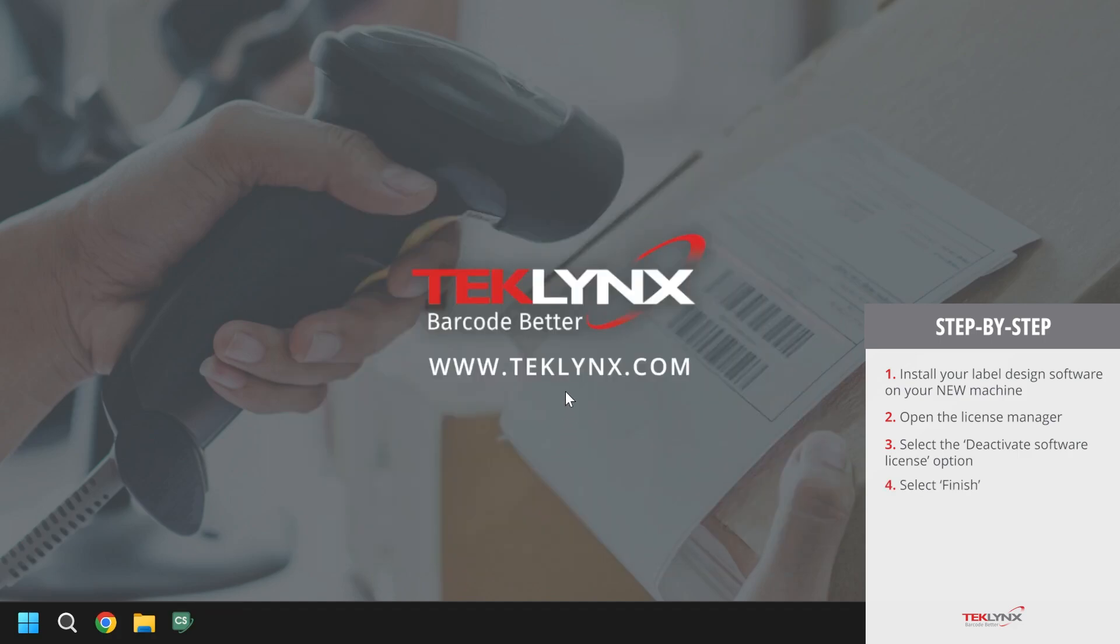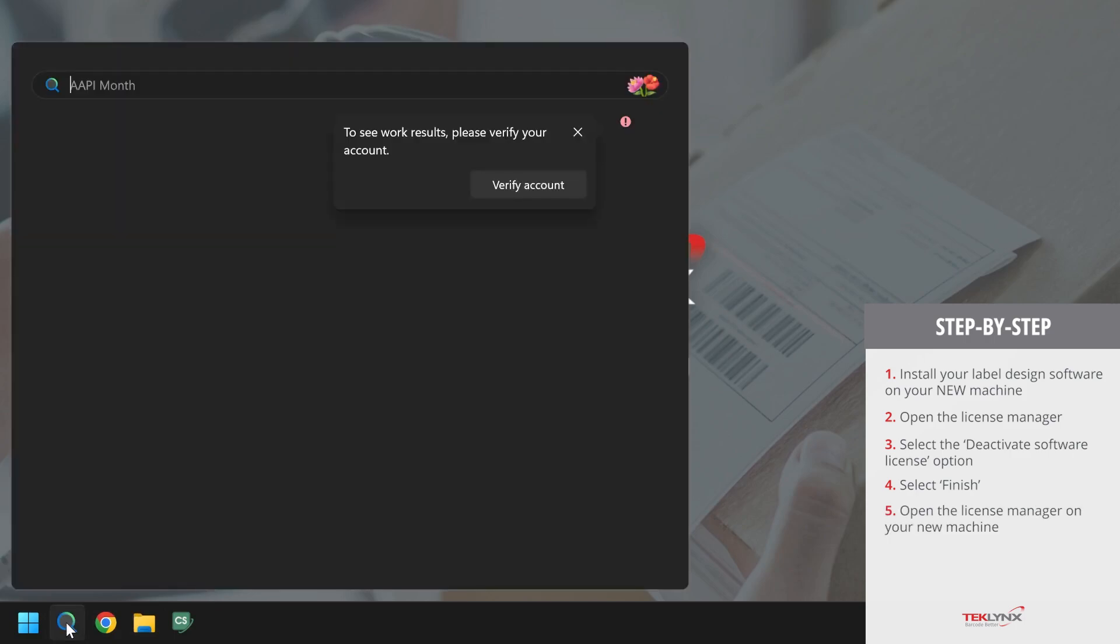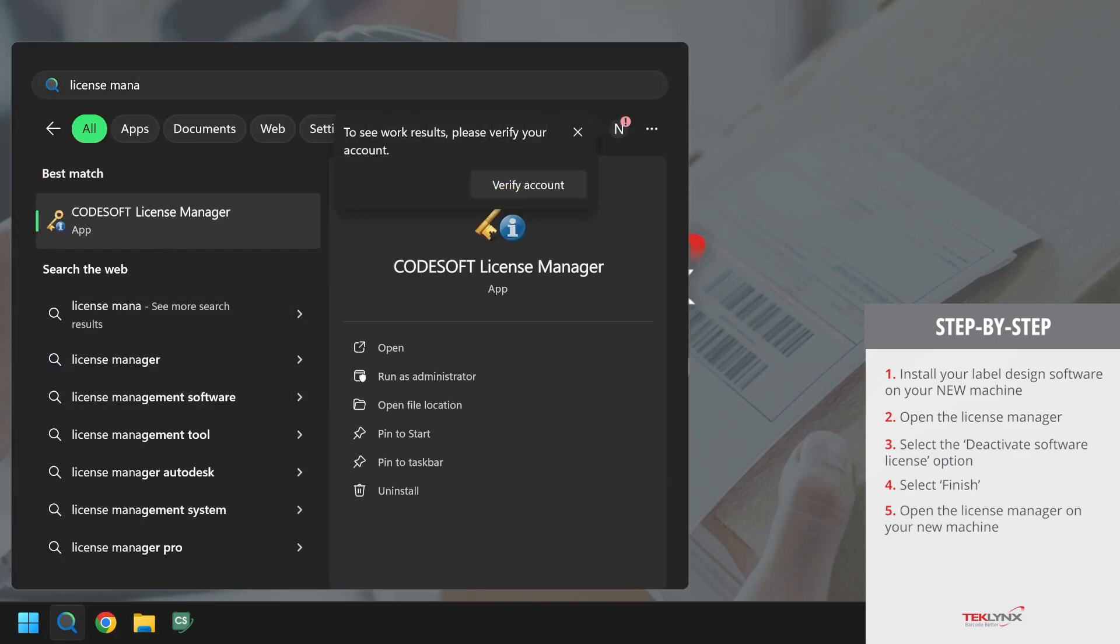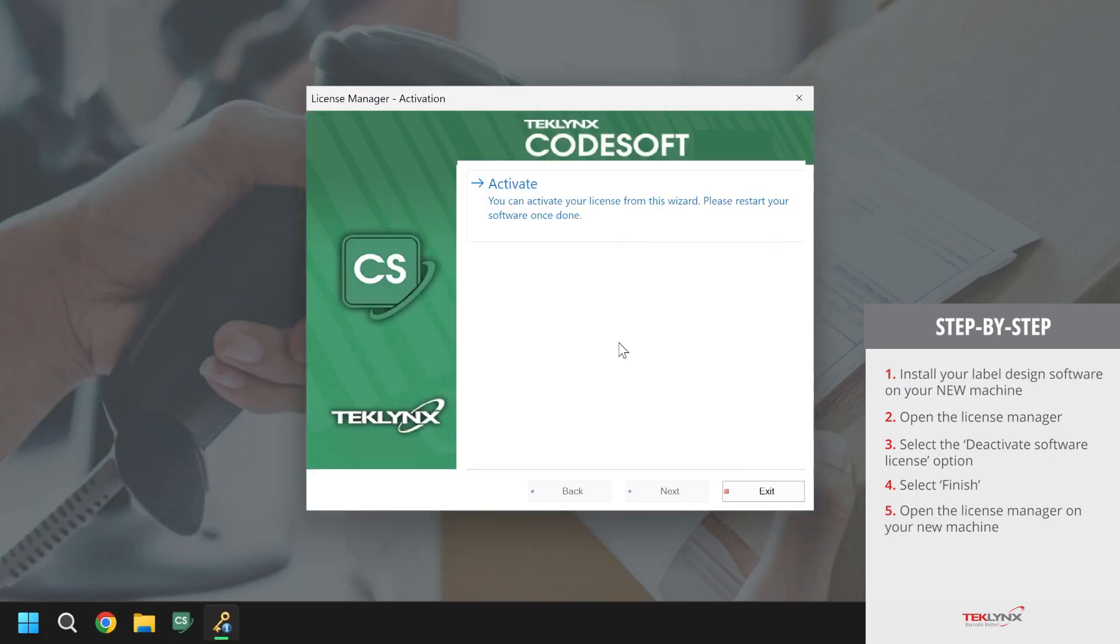In order to activate the license on the new machine, we will open the license manager again using one of the methods from earlier. Once open, the only available option should be to activate. We will click on activate and proceed with the activation process.